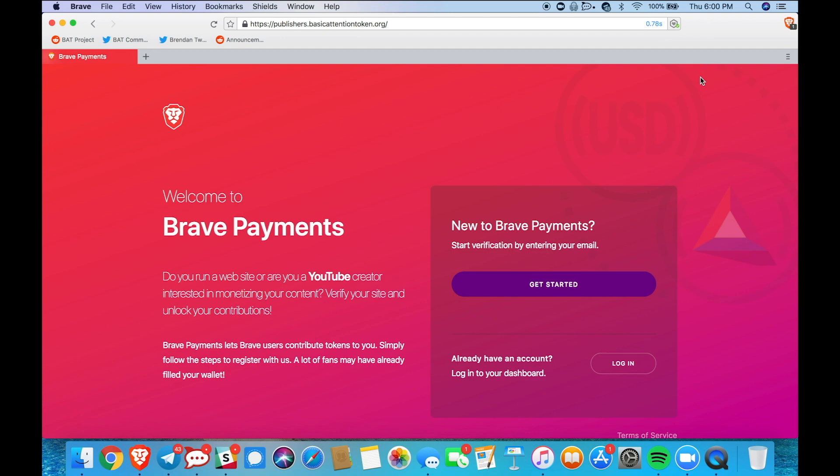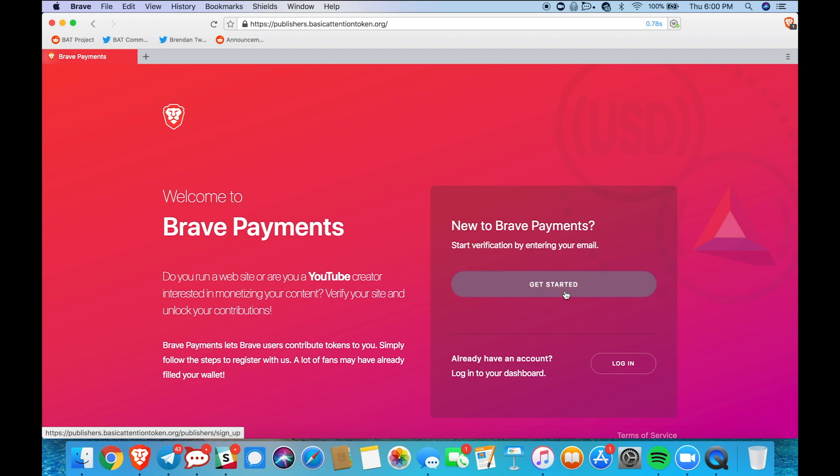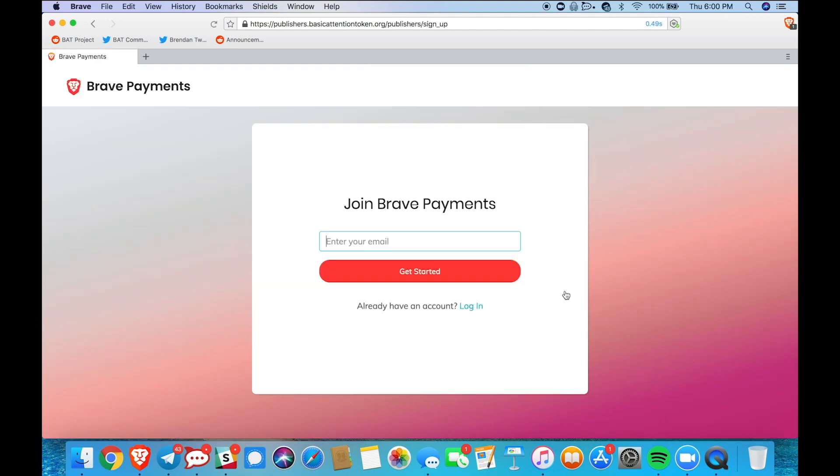Next you're going to find the little box that says new to Brave Payments. Start verification by entering your email and click on get started. Now I'm going to go ahead and type in my email address and click get started.